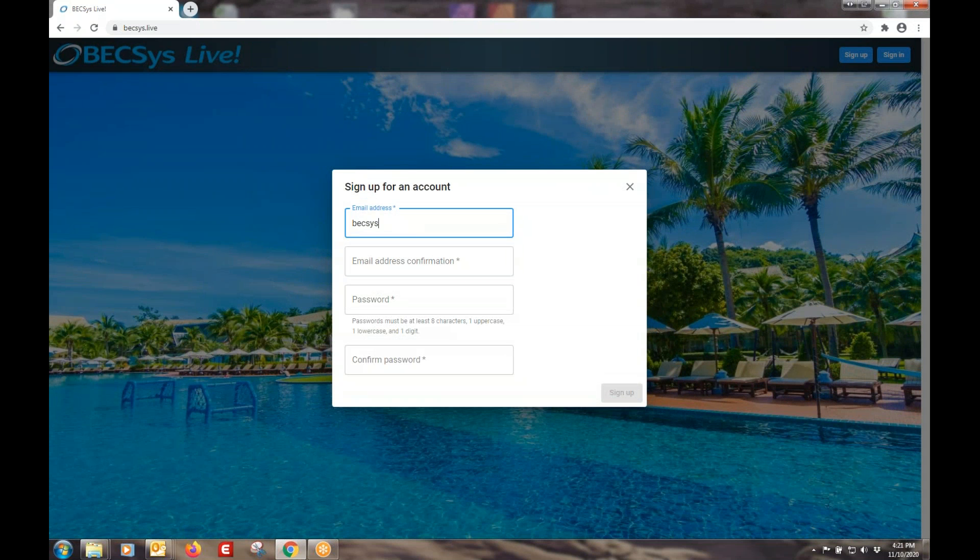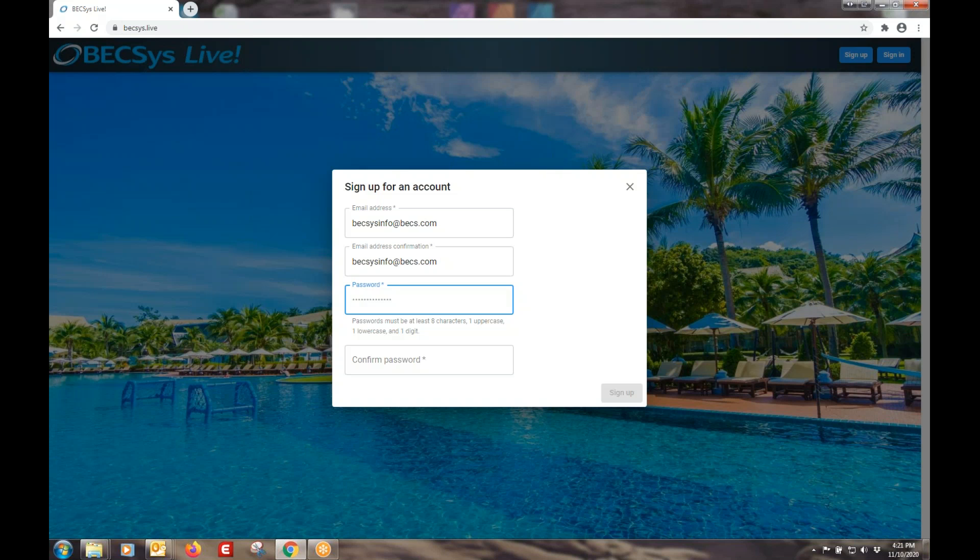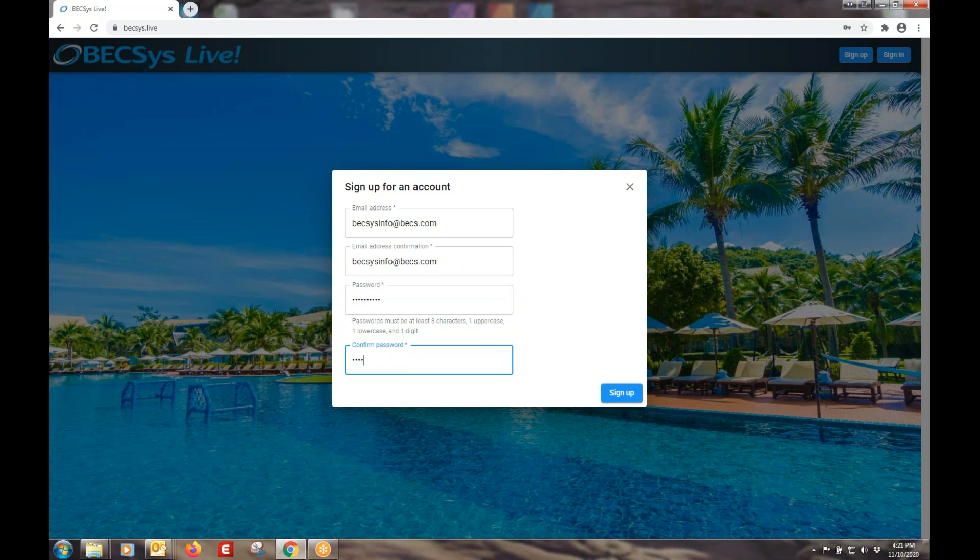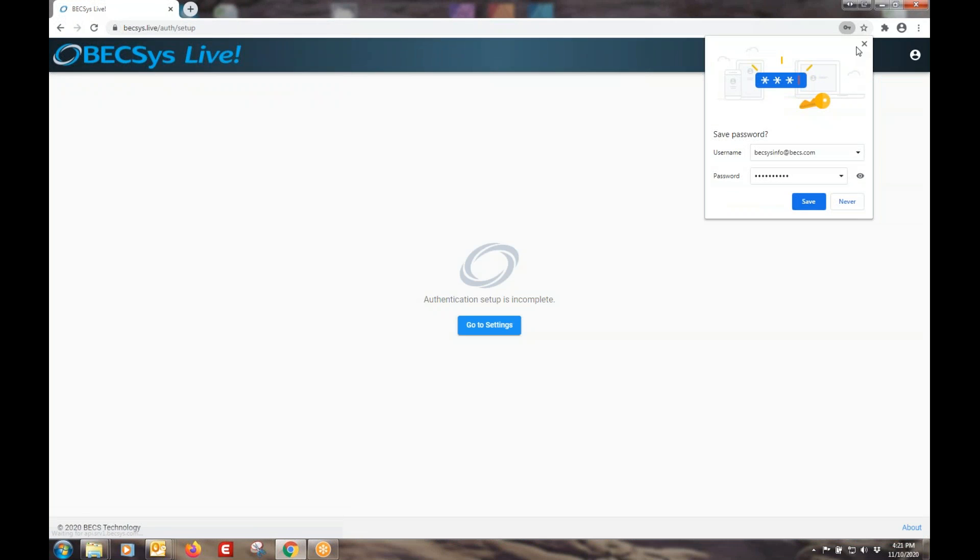A little information needs to be collected. Email address, enter twice like everywhere else. And then we need to choose a password. It has to be at least eight characters long. You'll need one uppercase letter, one lowercase letter, and one digit. Enter it twice. Make sure they match. The system will tell you if they don't.